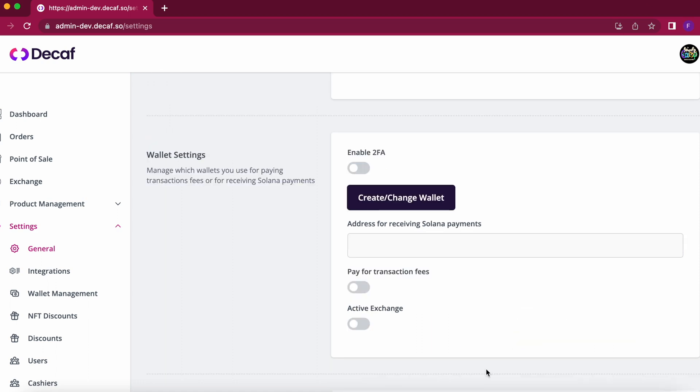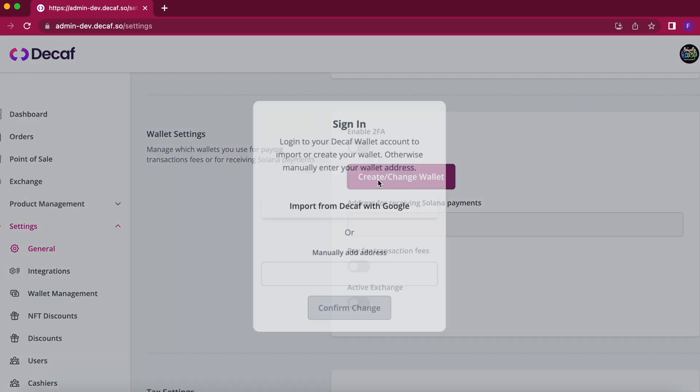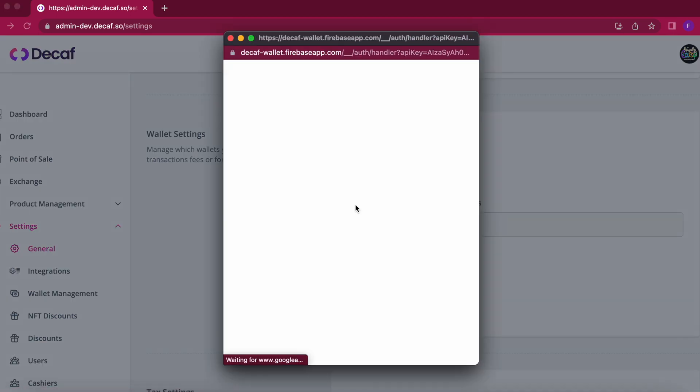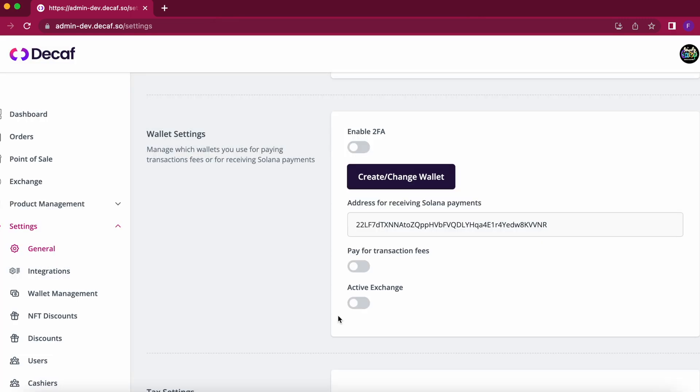Okay so now this is a super interesting part because we have wallet management where businesses can select the wallet address for receiving the payments but in the case that they don't have one they can create a wallet by just clicking on this button and we can create a wallet attached to their Google account so they just click here and that's all they need for creating a new wallet.